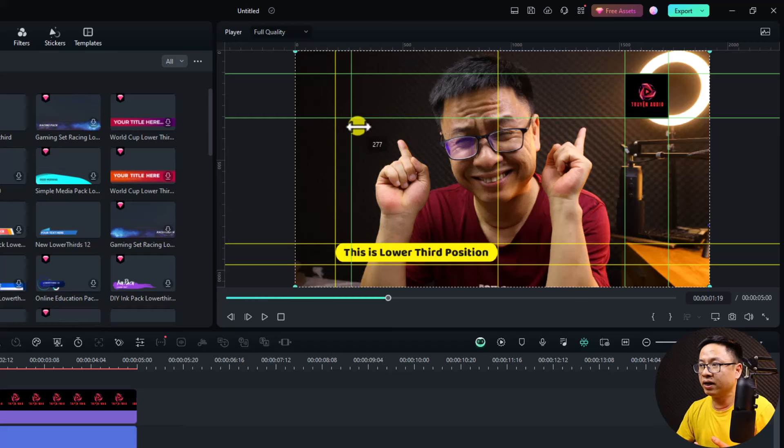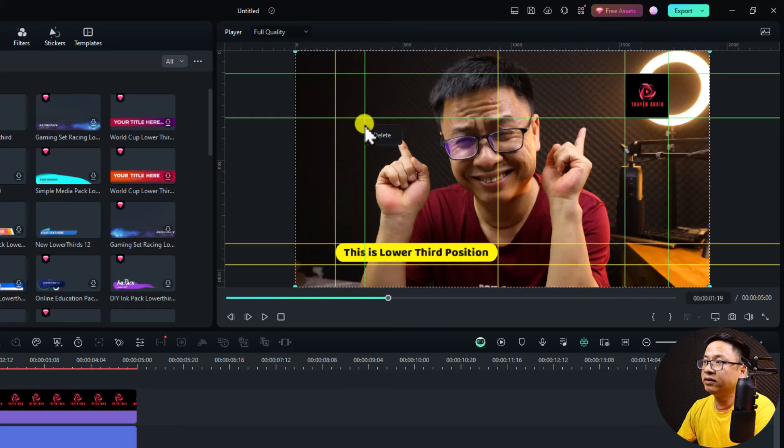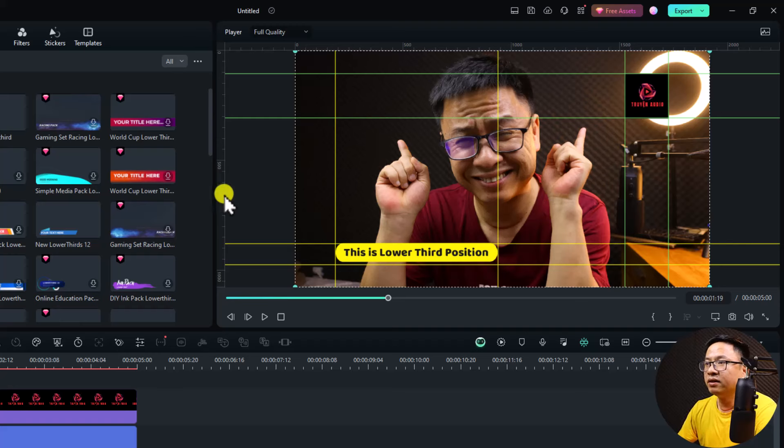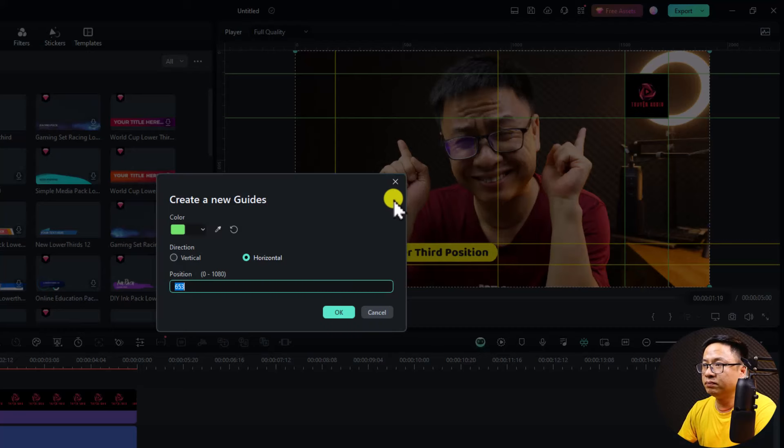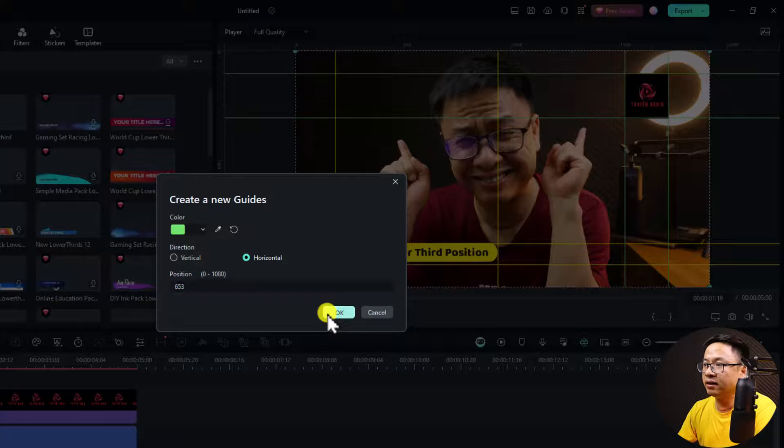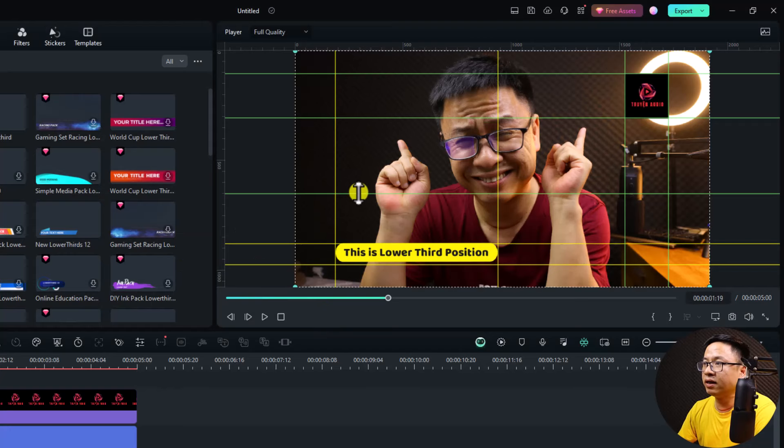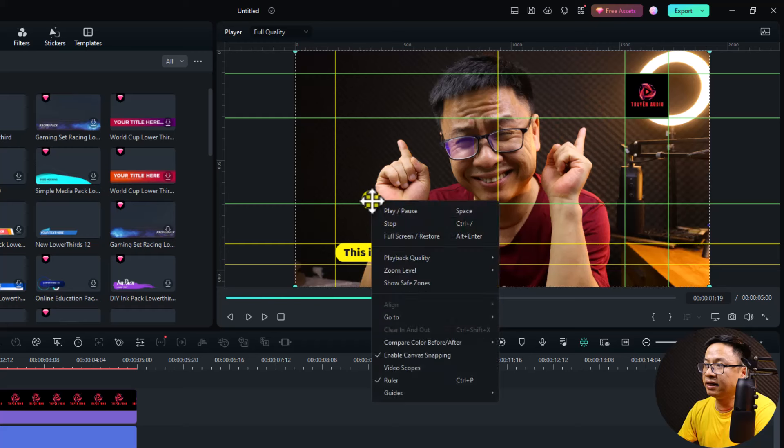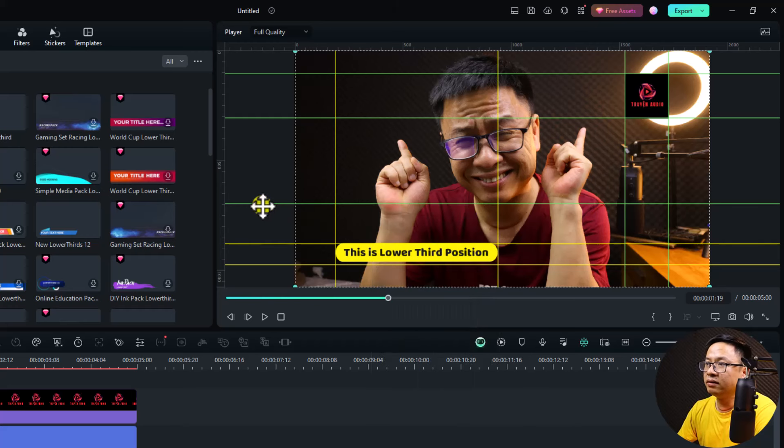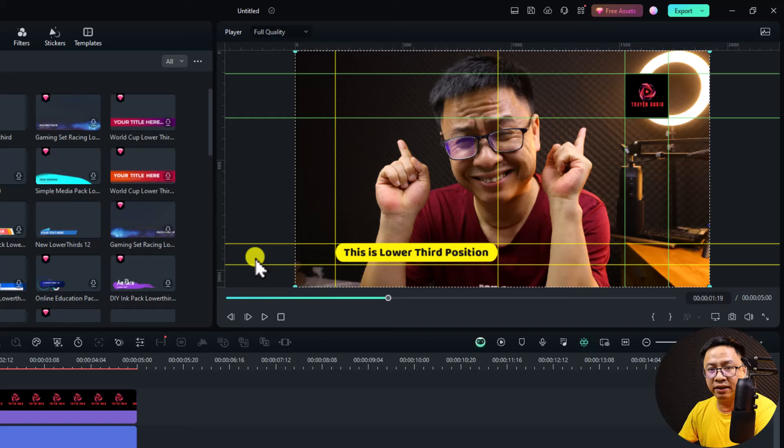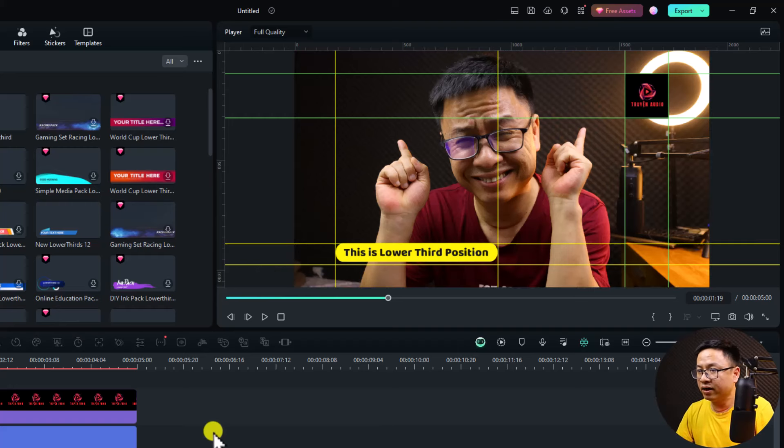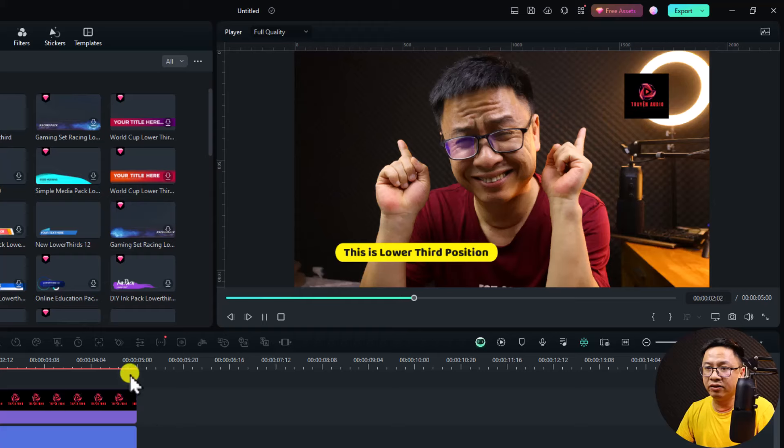You can right click and select delete to delete the guide. You can do the same. Add guide and OK. And then you can move up and down. You can select it, right click, and select delete. So this is how you can turn on and off the guide and ruler in your video.